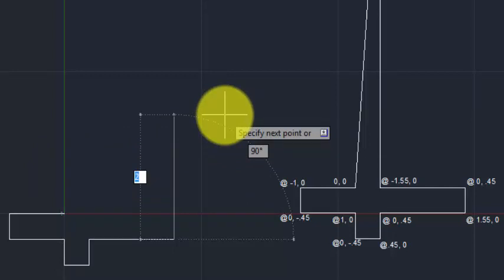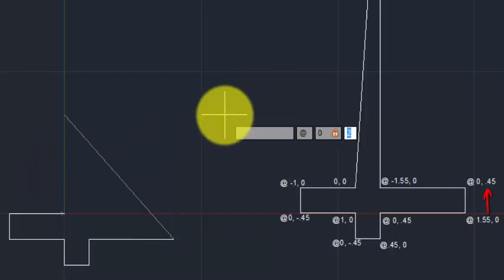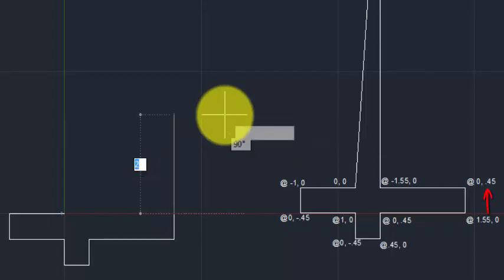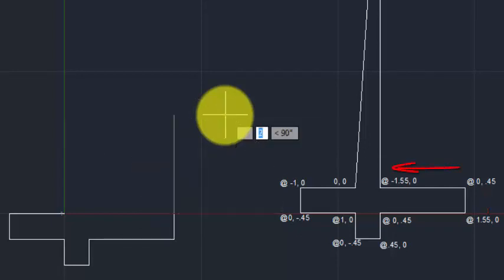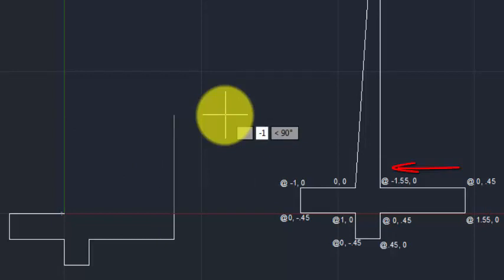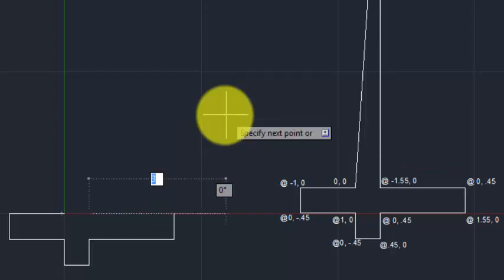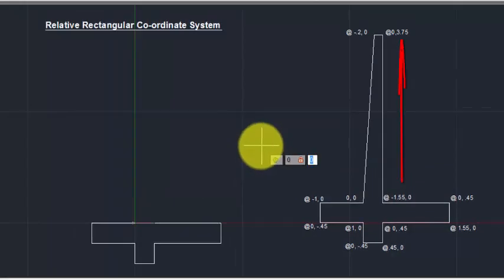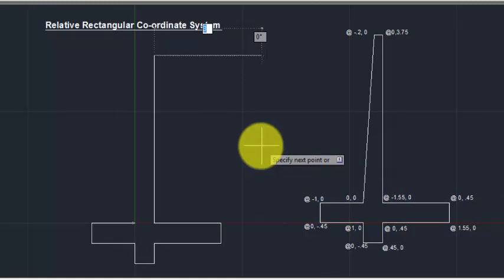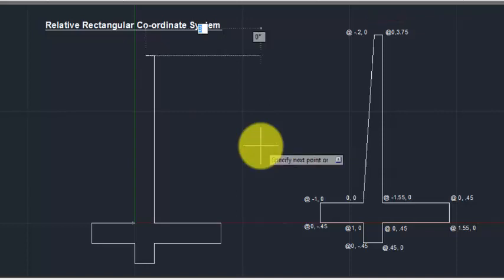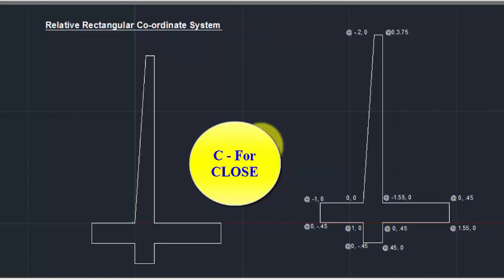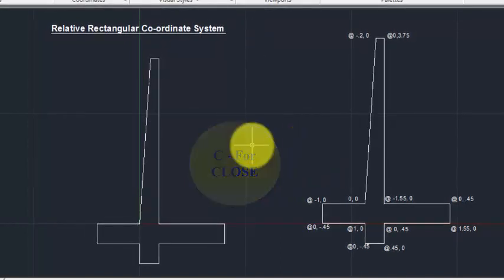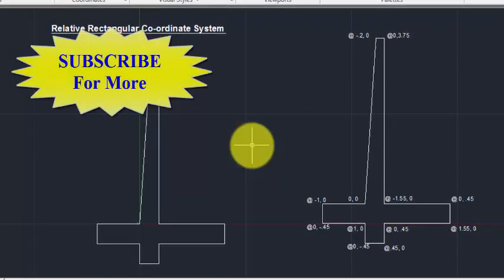Next point @0.45 Enter. Then @minus1.55 Enter. Then @0,3.75 Enter. And the last point @minus0.2,0 Enter. To close with the beginning point, type 'C' Enter. So this drawing is ready — this is the Relative Rectangular Coordinate System.